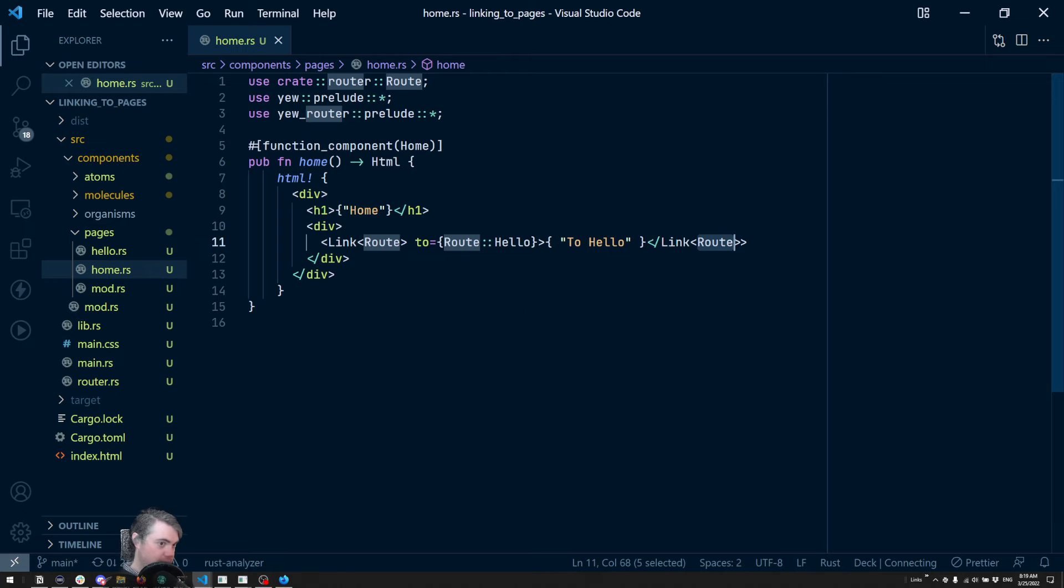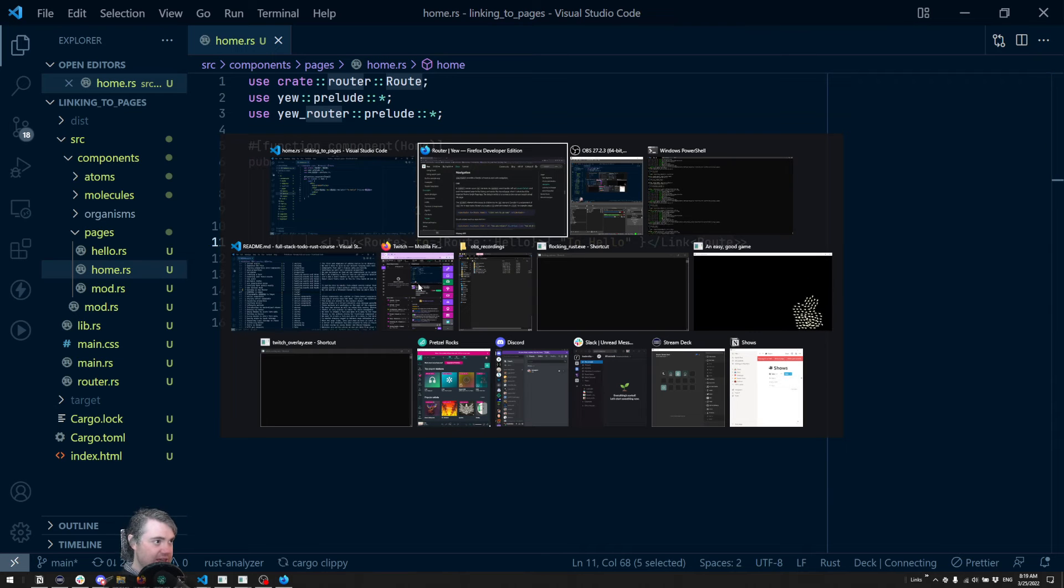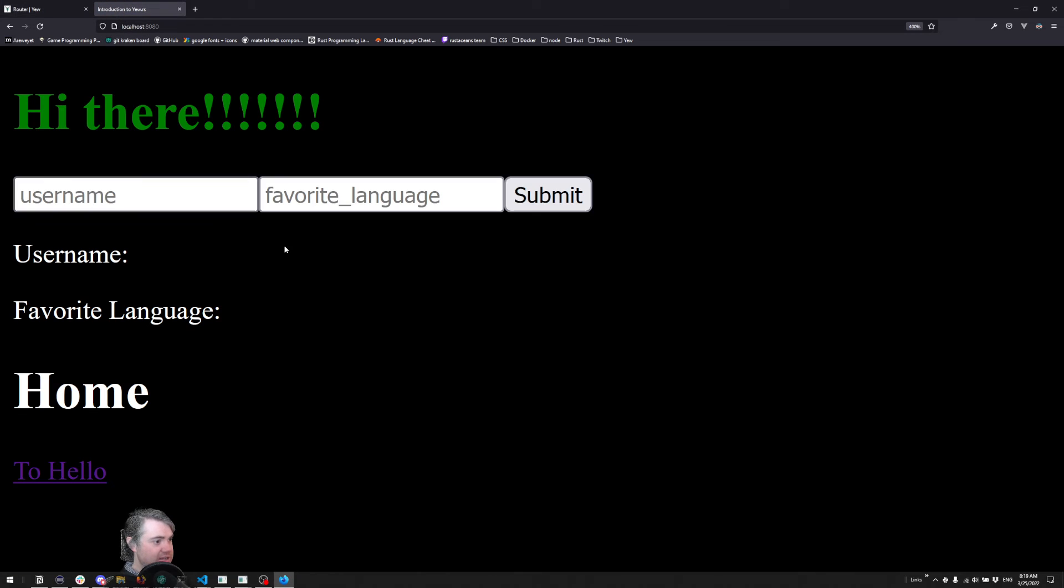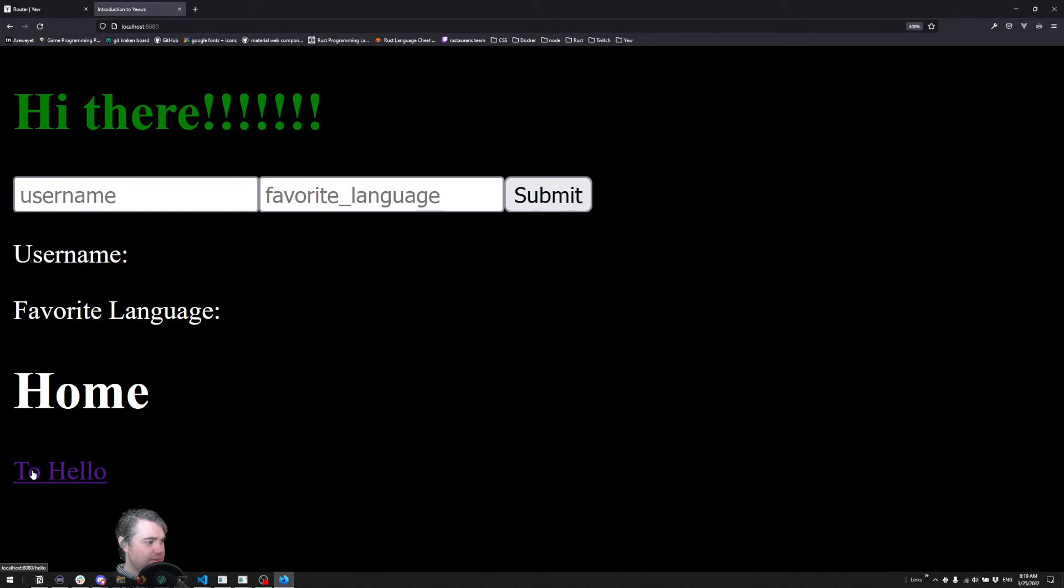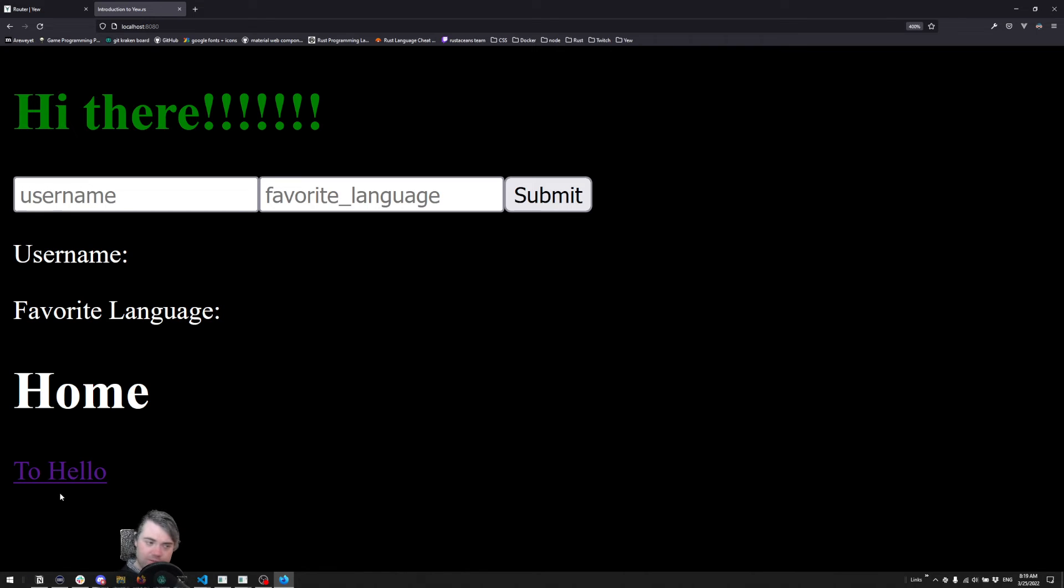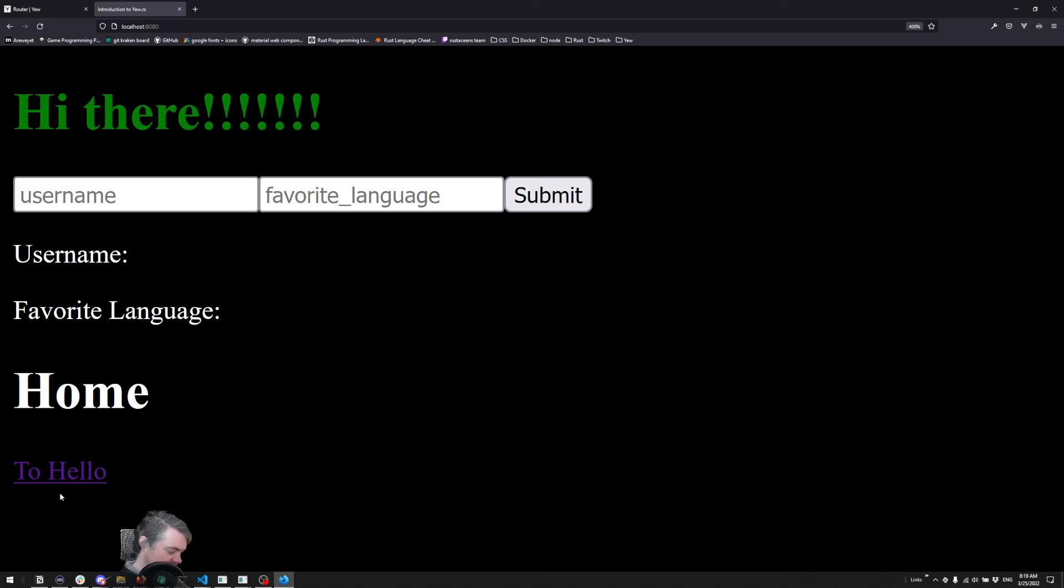If I save that and we head back here, we can now see it's maybe a little bit hard to read. It's got that purple like we've already clicked it link color, it's just basically a normal A-tag.